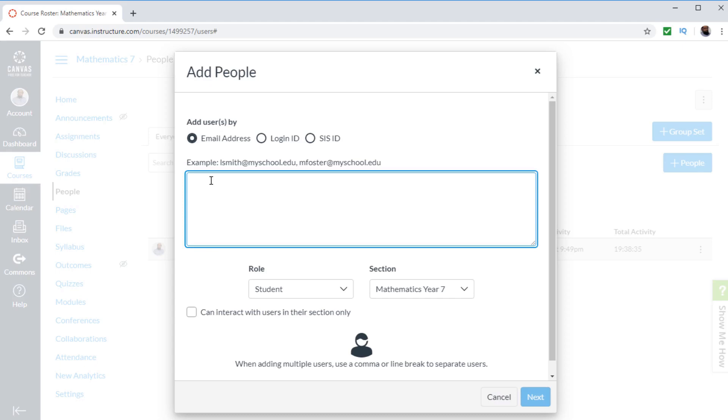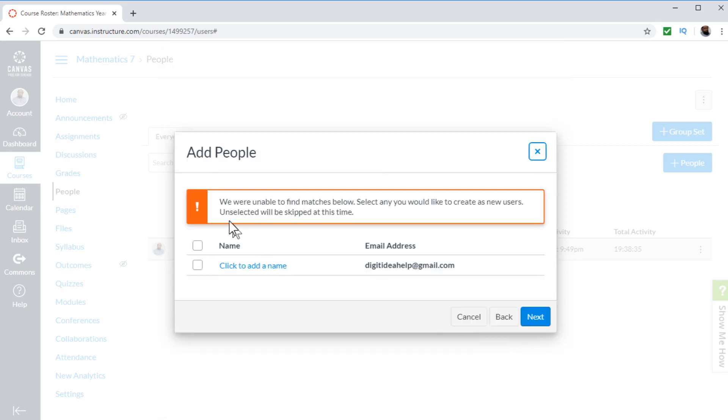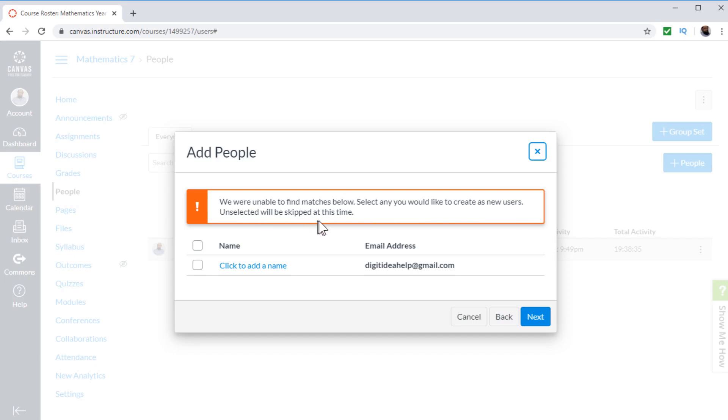So let's say I type any email, it's my own email. And I can click Next. Now I will see this message: we were unable to find matches below, select any you would like to create as new users. And if I don't select, then unselected will be skipped at this time. So what I can do is I can also add the name of the student here.